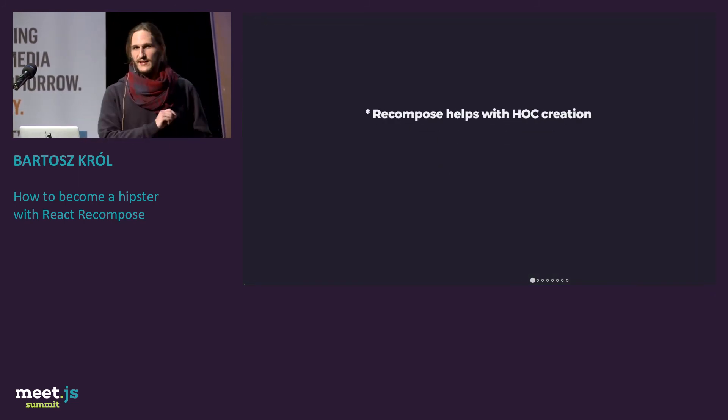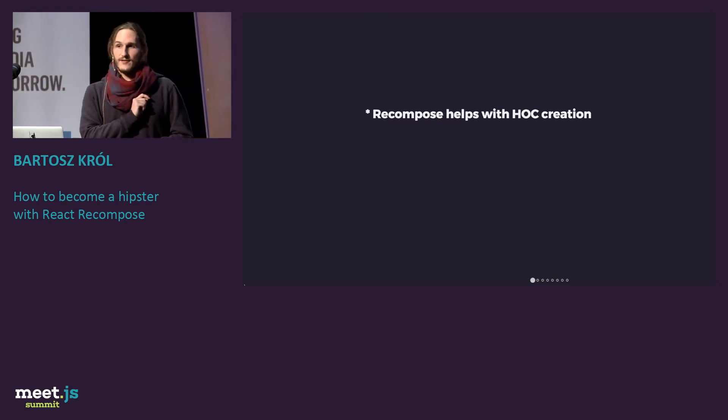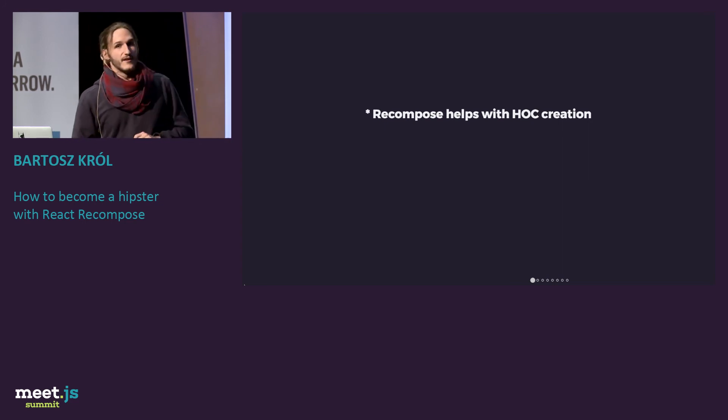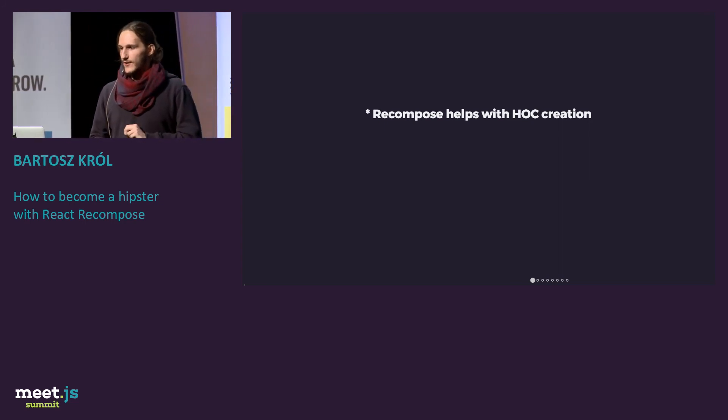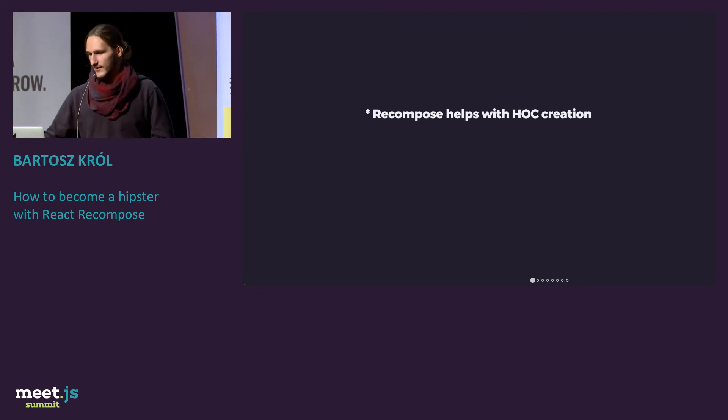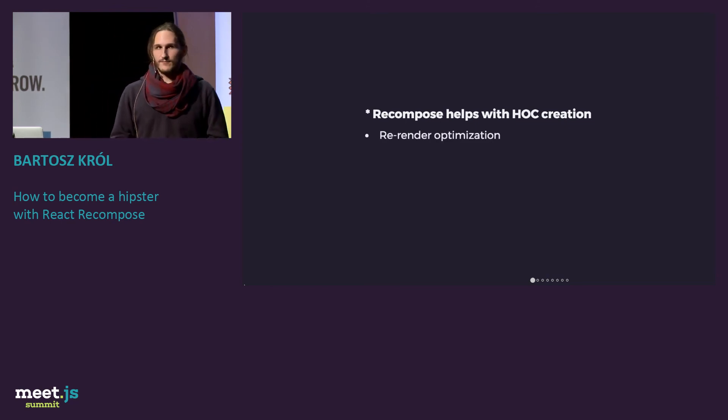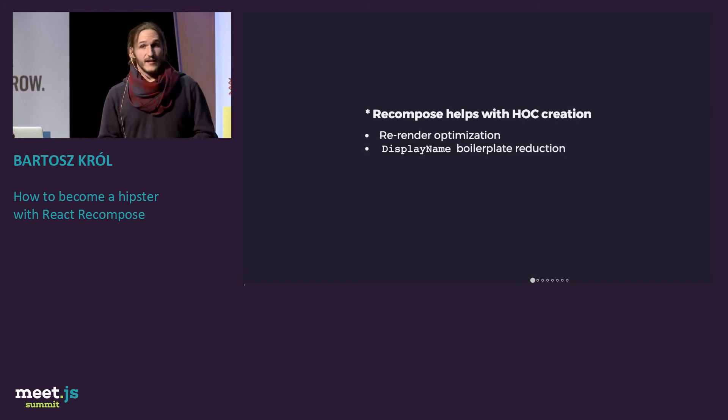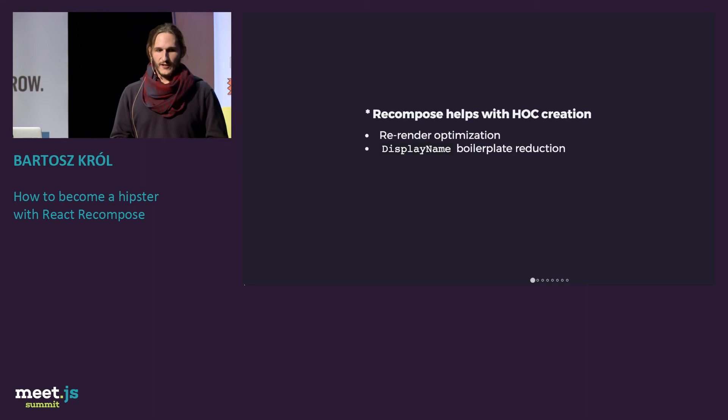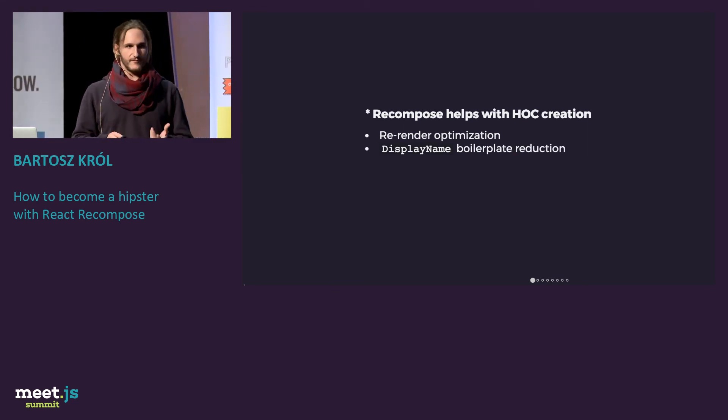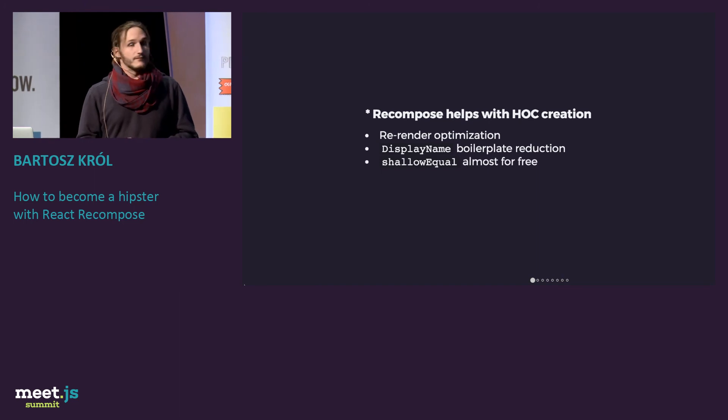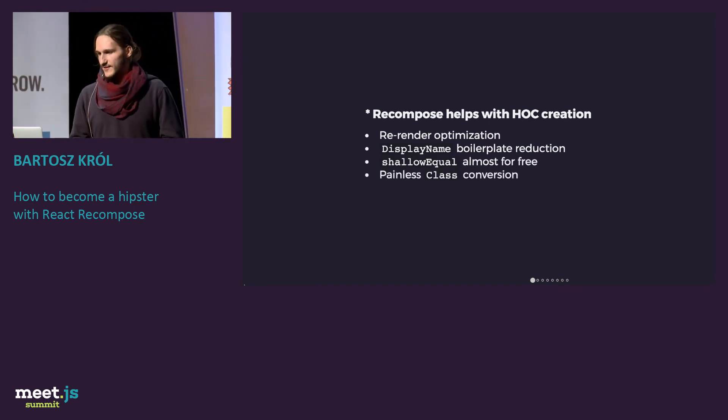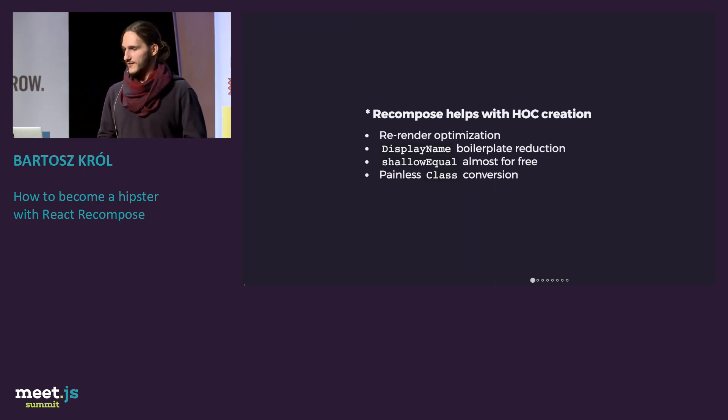If you remember, in the beginning, there was that recompose doesn't solve any problems. And there's one star, which I would like to tell you about right now. If you're using a lot of higher-order components, recompose will help you to deal with some boilerplate. First of all, it does rerender optimizations, so it's easier to create them. You can have display name boilerplate reduction, because if you create higher-order components, your components will have weird names. It does shallow equal almost for free for you, and it's painless when you want to convert from class.